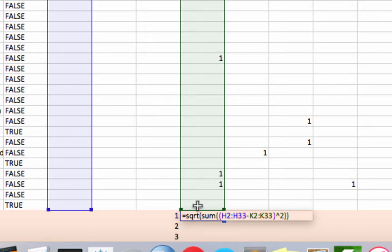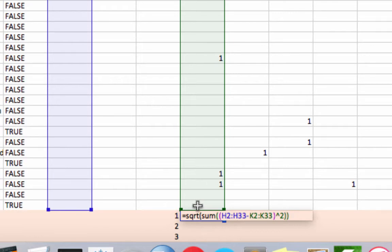We need to press command shift enter on Mac, control shift enter on PC to use an array formula or else this won't work right. Because what we're doing here is it's going to go through iteratively and take k2, subtract that from h2, k3 from h3, and so on all the way through if we do the array formula. So command shift enter,